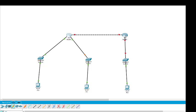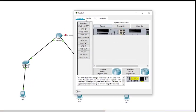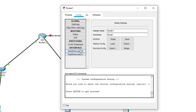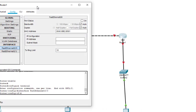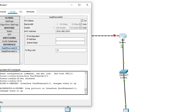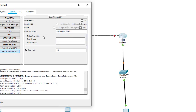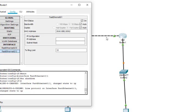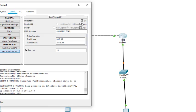Now we come to the second router. This router has two interfaces. In Config, Fast Ethernet 0/0 — I turn it on and the address is 40.0.0.1. Then I come to the next interface, turn it on, and the address is 30.0.0.2. So this is the configuration.